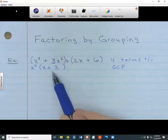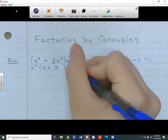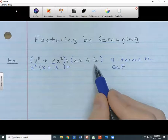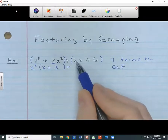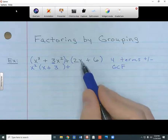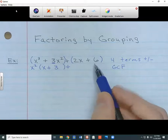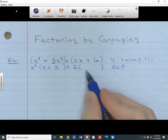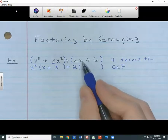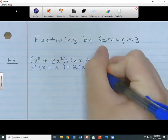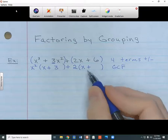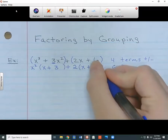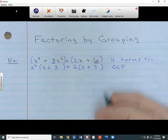I bring down the plus in the middle and work on the second group. What's the greatest common factor for 2x and 6? They share a 2 in common — I can divide 2x by 2 and 6 by 2. So I bring that 2 outside the parentheses. Inside, I need the x, so I bring the x down, the plus comes with it, and then I need a 3, because 2 times 3 gives me back the 6. The greatest common factor for that group was 2, and I'm left with x plus 3.